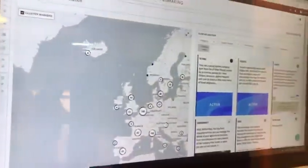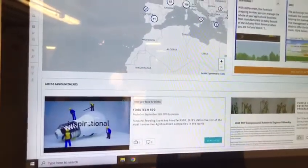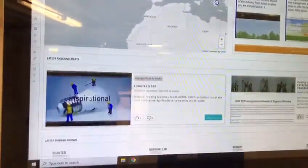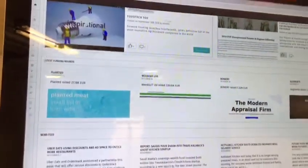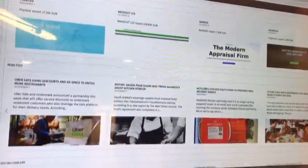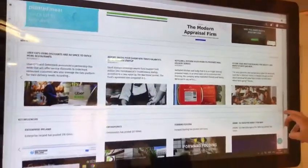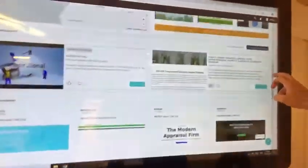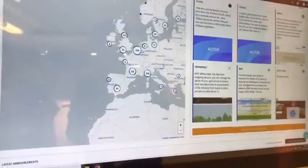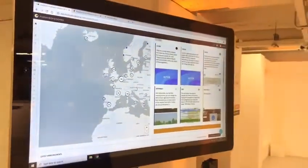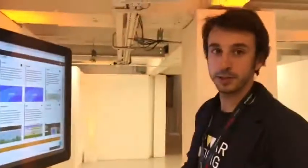Coming back on the homepage, you see basically a snapshot of what is going on in the industry — the latest news, the latest funding rounds, and who has been the biggest influencers in the past month. Basically it's a tool that allows you to get a good grasp of what's happening in the industry and also get a comprehensive list of food tech companies.